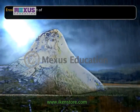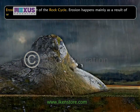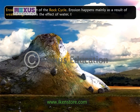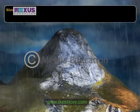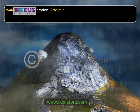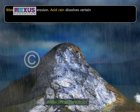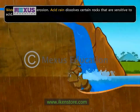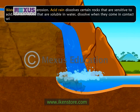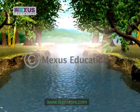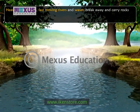Erosion is a key part of the rock cycle. Erosion happens mainly as a result of weathering, which is the effect of water, temperature, and wind on the landscape. Water causes much erosion. Acid rain — chemicals in the air combined with precipitation — dissolves certain rocks that are sensitive to acid. Certain rocks that are soluble in water dissolve when they come in contact with groundwater. Heavy rains, floods, and fast-moving rivers break away and carry rocks.